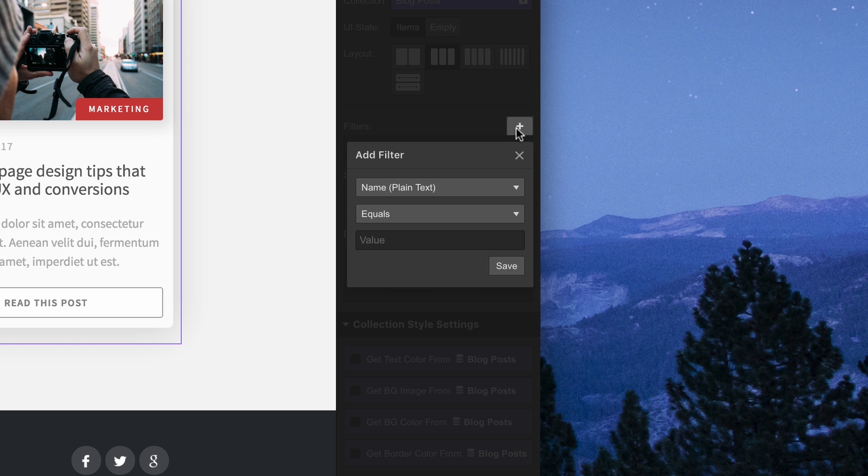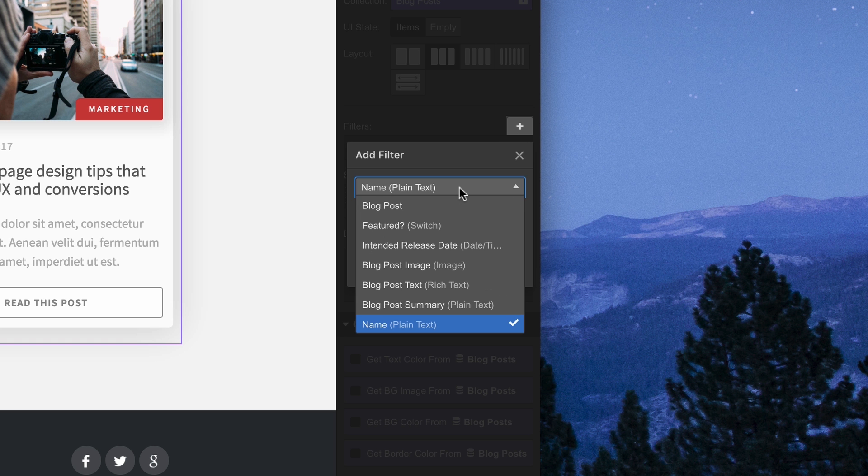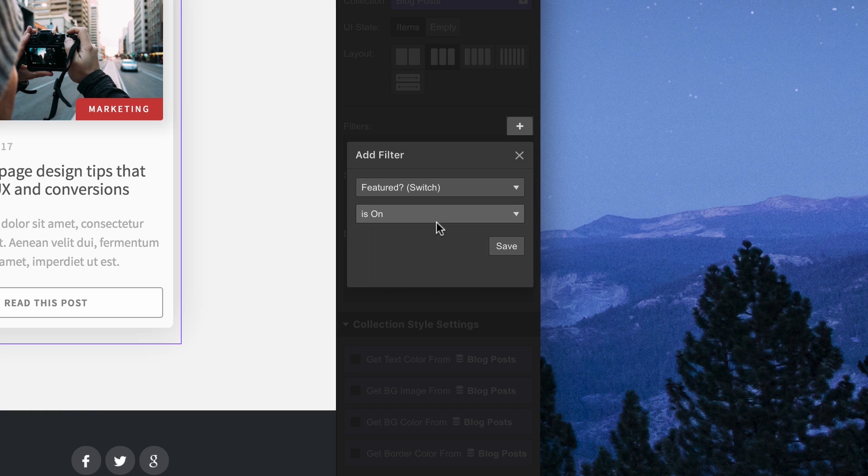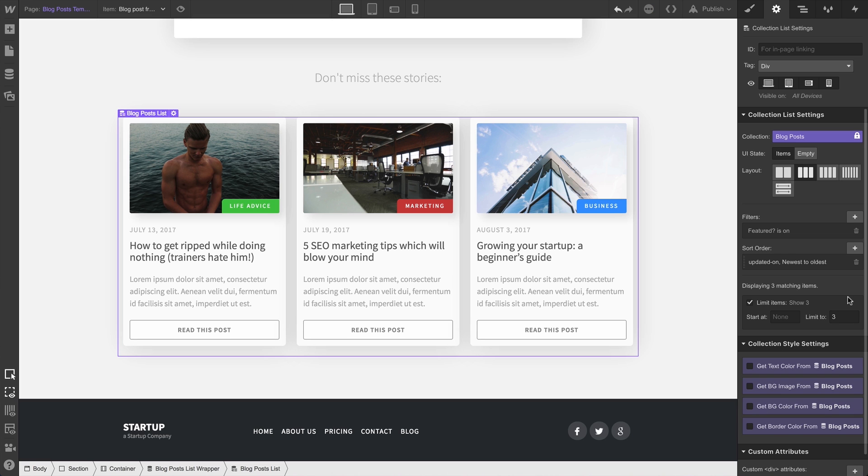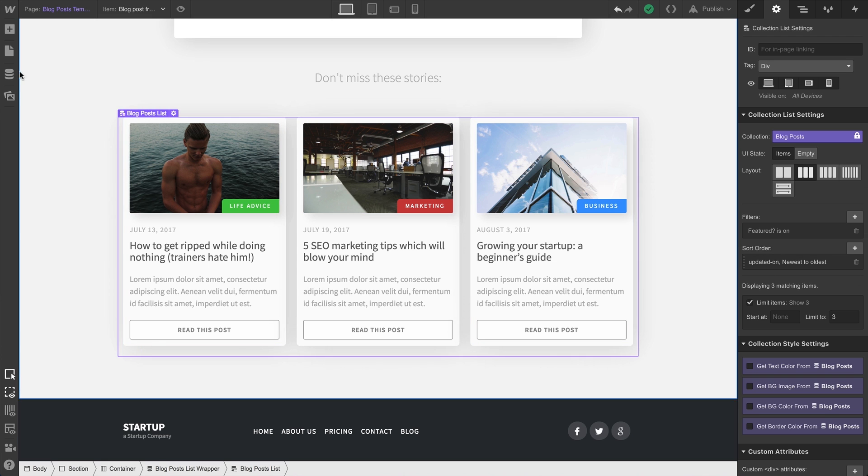In our filter, we can make sure to select items which have featured switched to on. So, that's done. Now what do we have to do to update our collection list? Absolutely nothing. While we were talking, it did this for us. We're only seeing the items which are switched to featured.